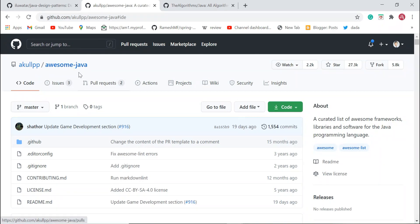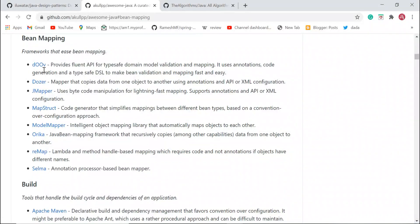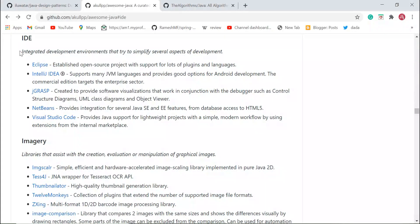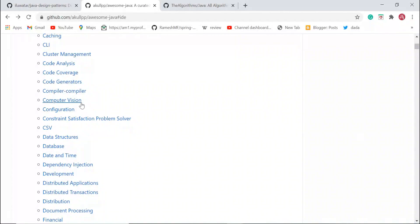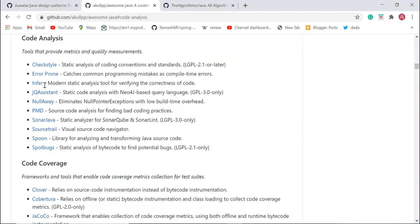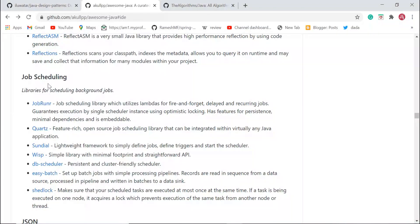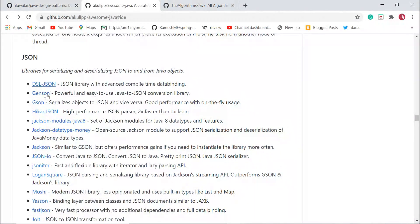As a Java developer, you can check out this repository for various needs. For example, if you want a Java library for bean mapping, you can find one here. If you need an IDE to develop a Java project, you can choose one here. For code analysis and quality measurements, or job scheduling libraries, or JSON libraries for serializing and deserializing JSON to and from Java objects — you can find all of those here.